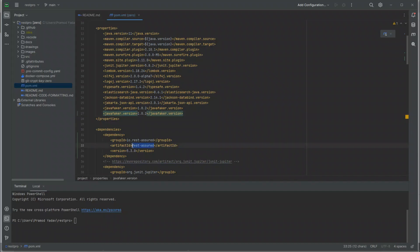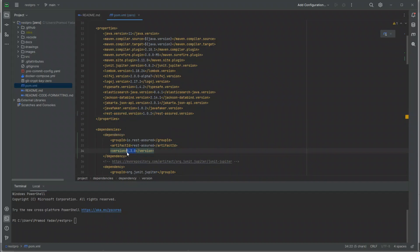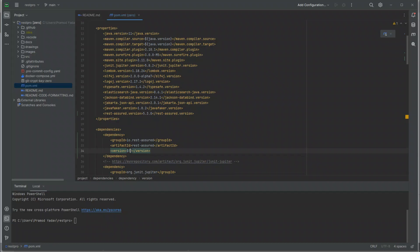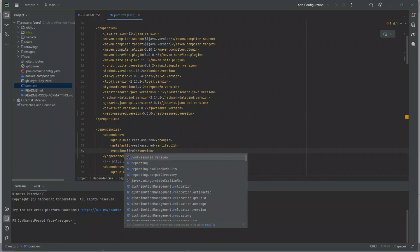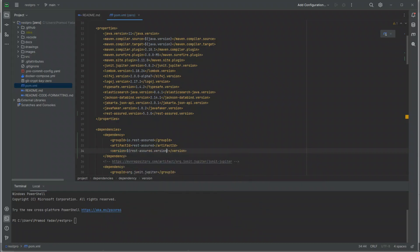Let's copy this and add it. Let's call it REST Assured version 5.3.0. This is going to be a property rest-assured.version, and let's reload Maven dependencies.